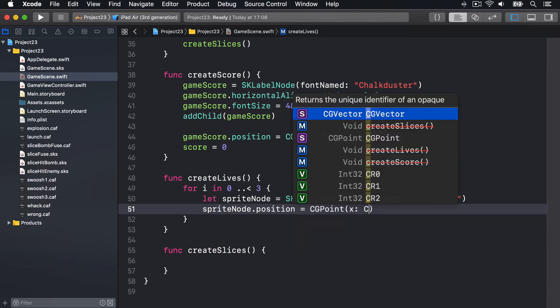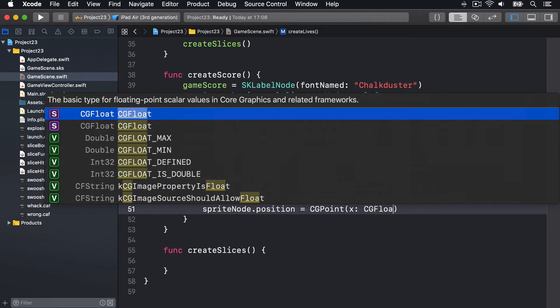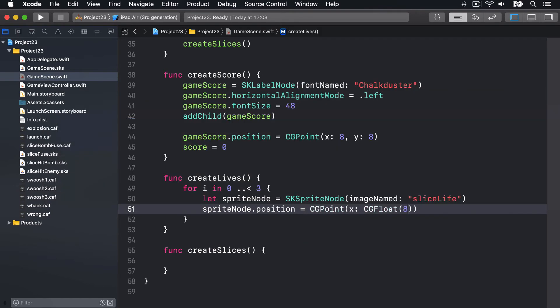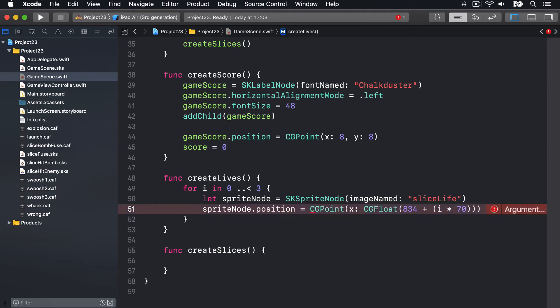The spriteNode's position is going to be a CGPoint. We'll use a CGFloat being 834, so right towards the edge of our screen, plus i times 70. So it'll be 0 times 70, 1 times 70, and 2 times 70 to push this thing to the right.